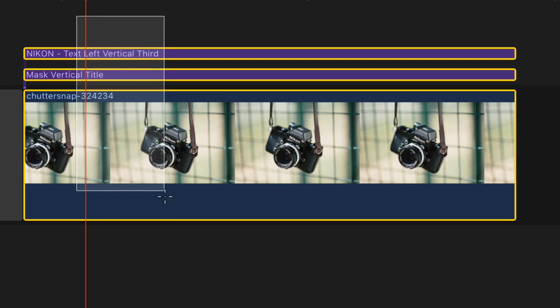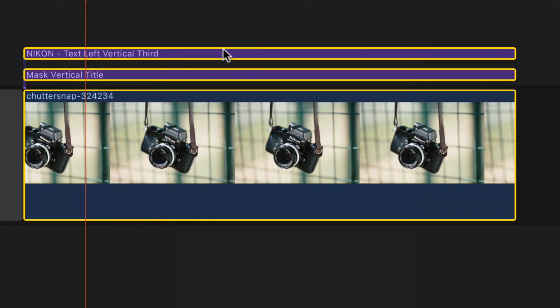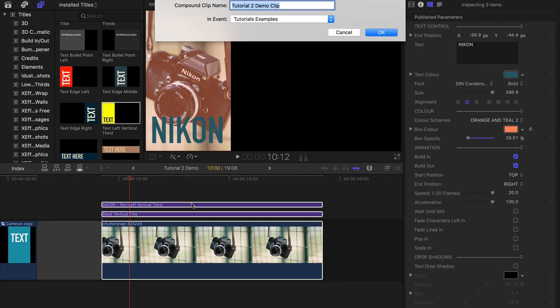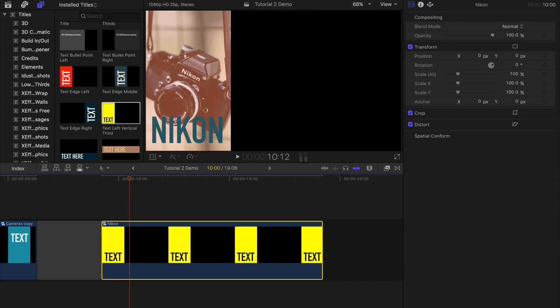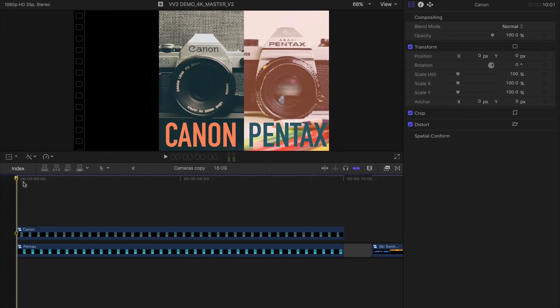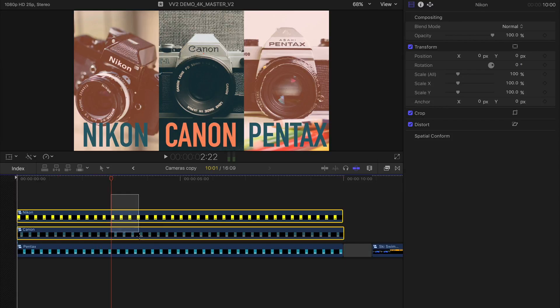The next step is to make a compound clip of the three items and then add those to the other two thirds that I've already made. Then I'll make those into a compound clip.